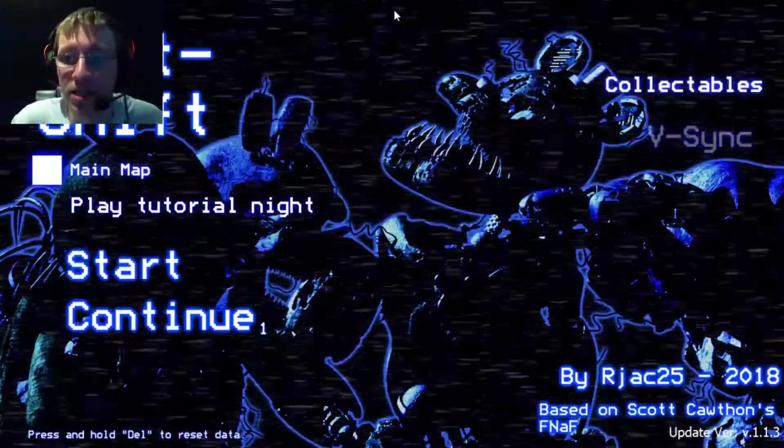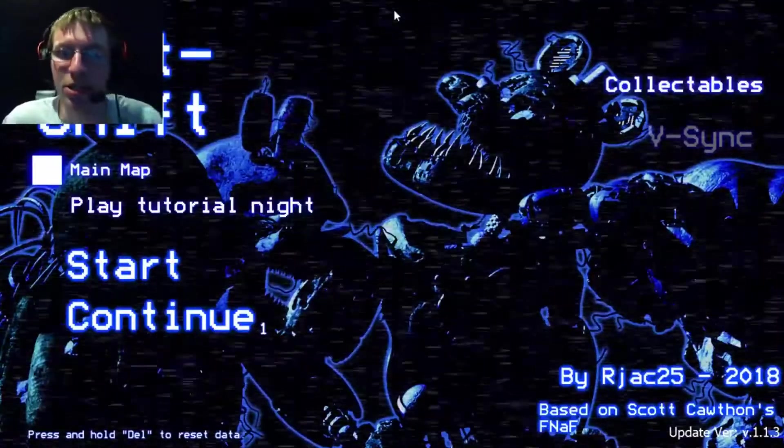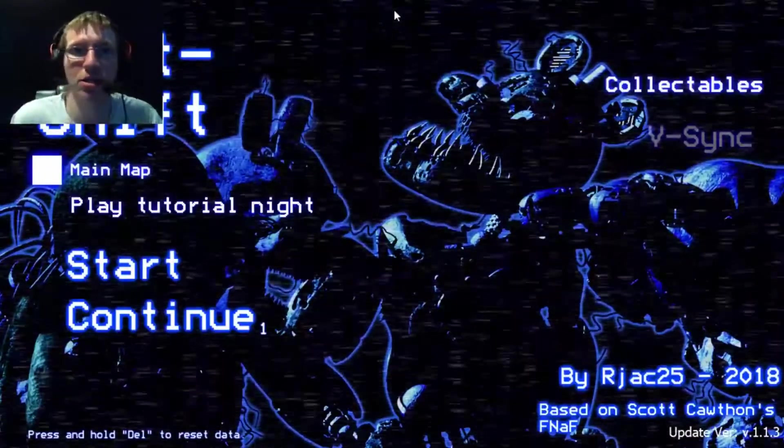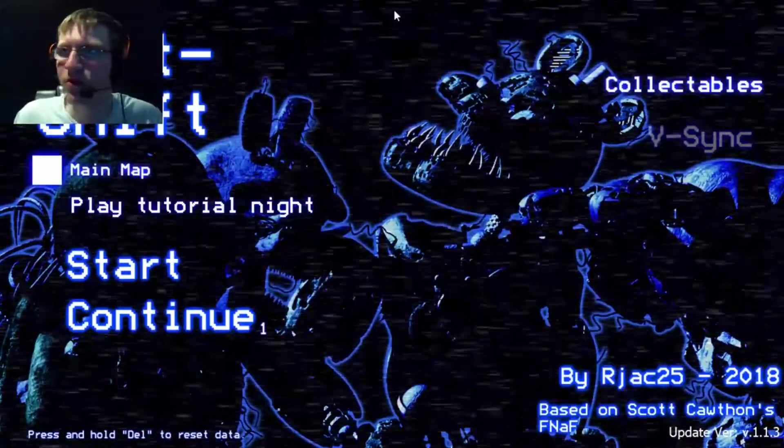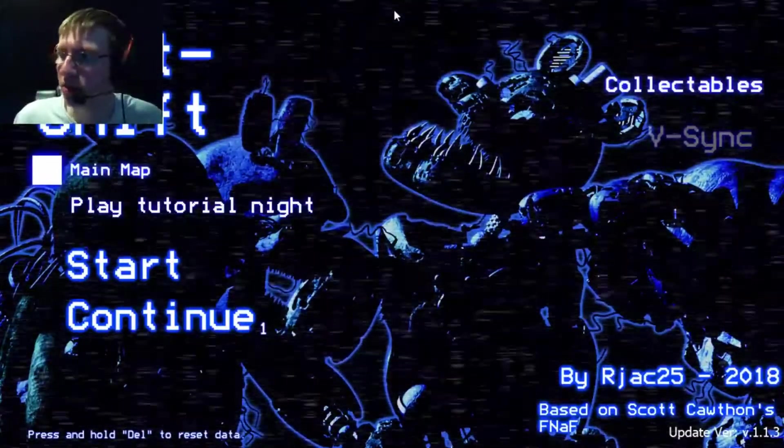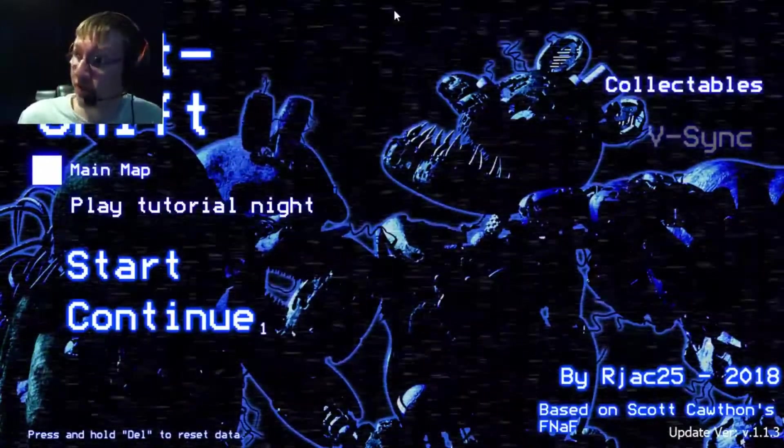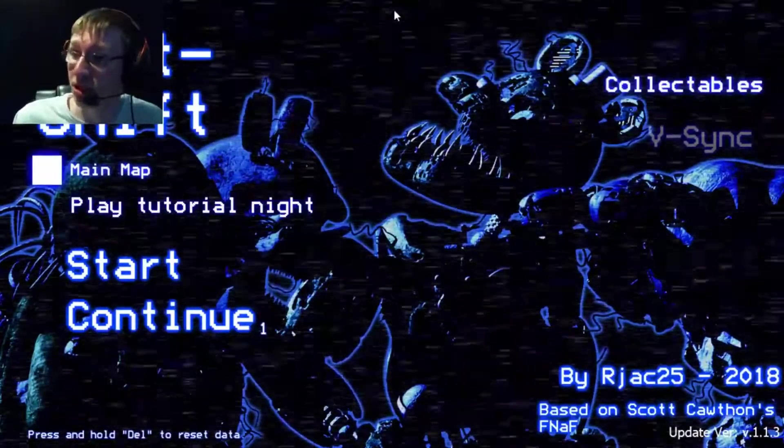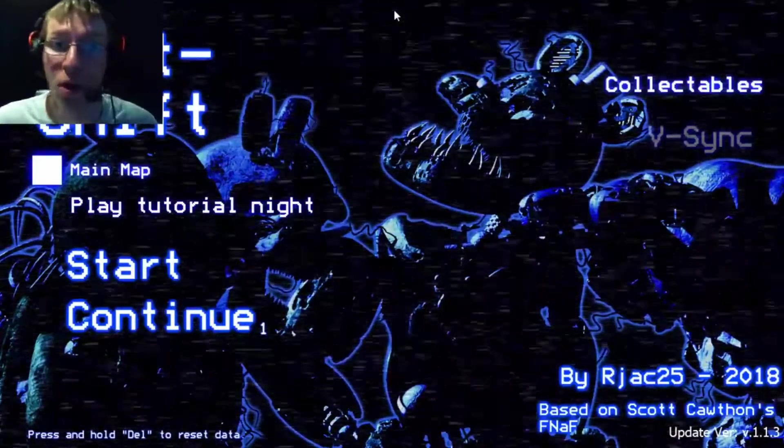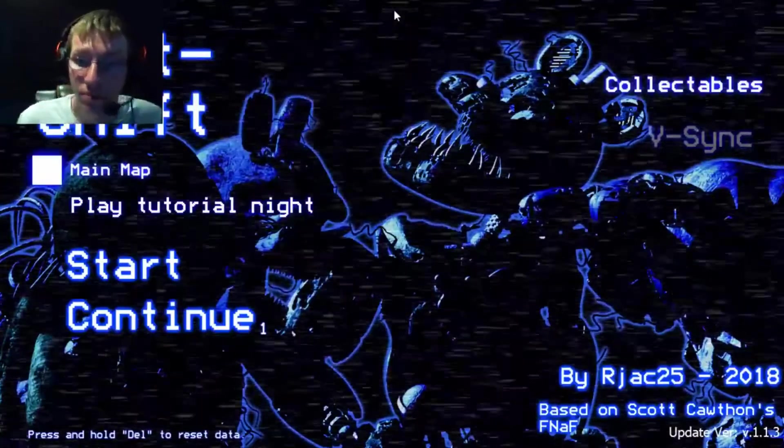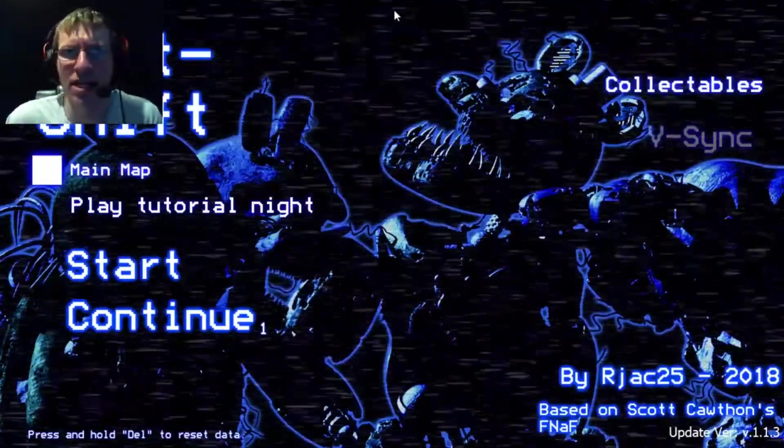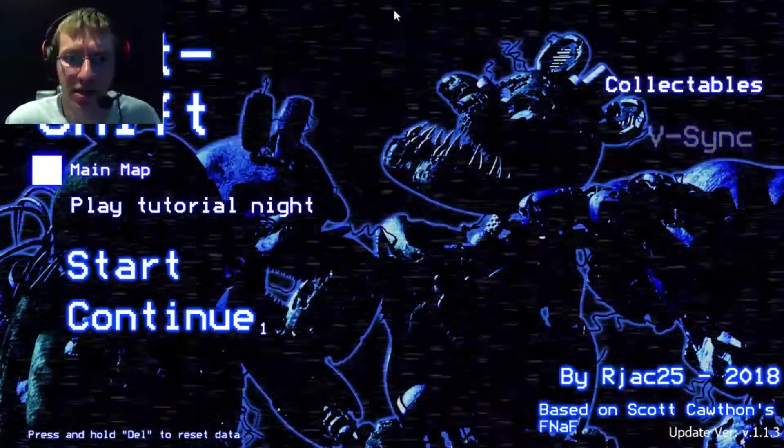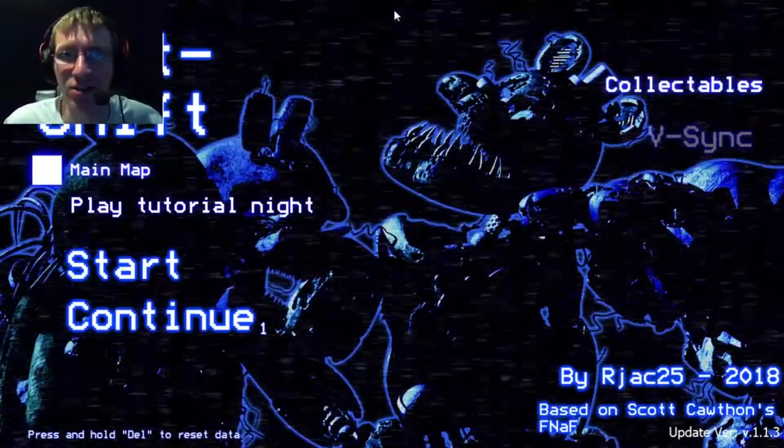Except this one caught my attention. I saw a thumbnail on a video, I was like, what is that foxy looking like? Why does he look like that? So that automatically caught my attention. I was like, okay, yeah, I gotta try this out.